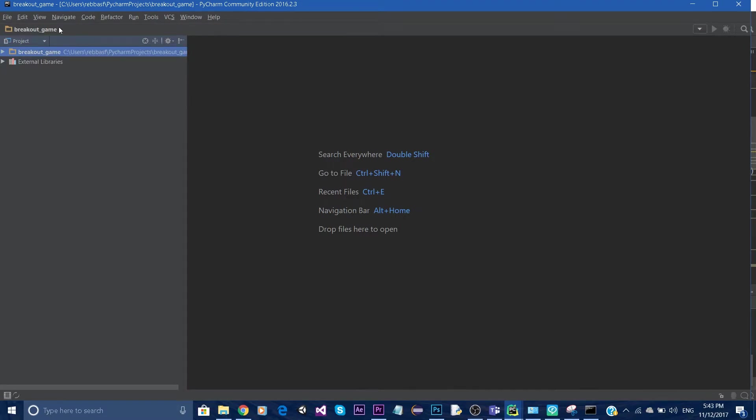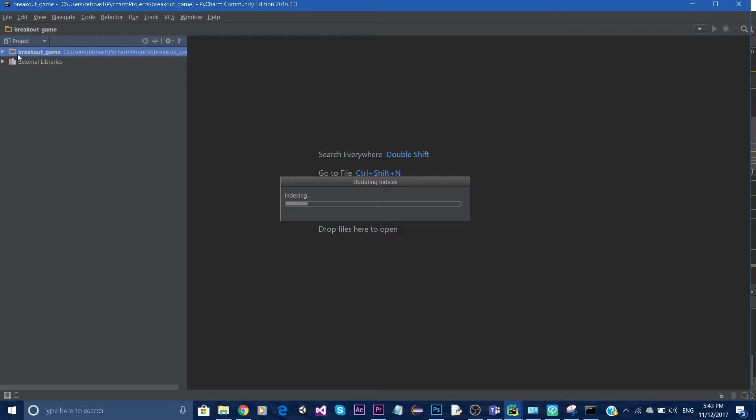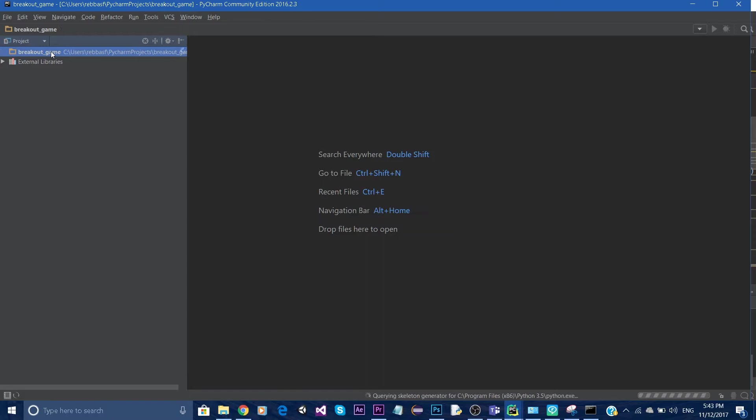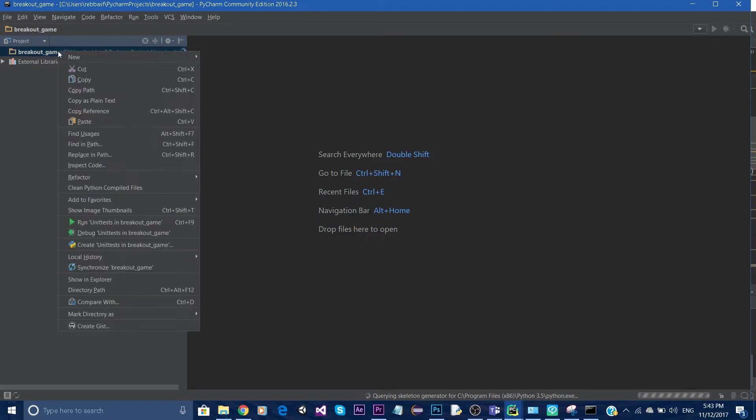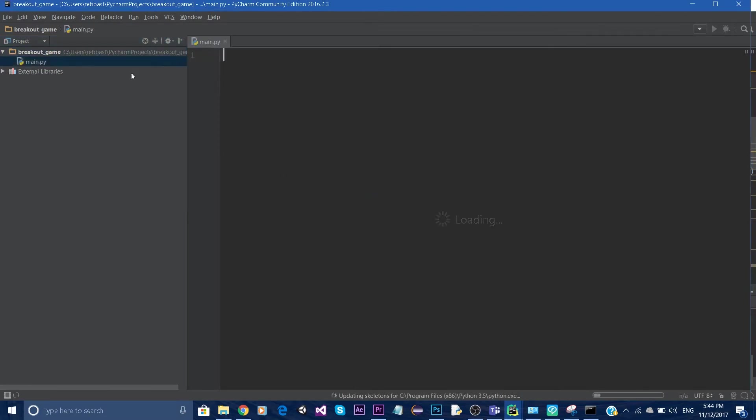On the top left corner under project, you will most likely see the title you gave to your project. Simply right-click that, go to new Python file, and call it main.